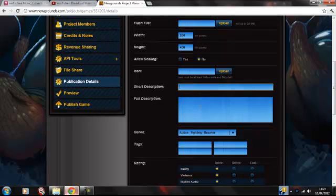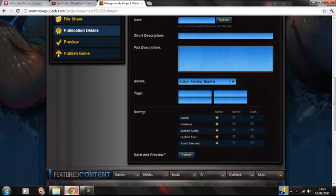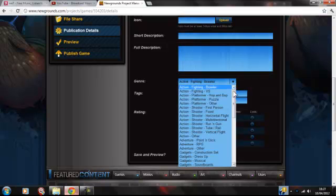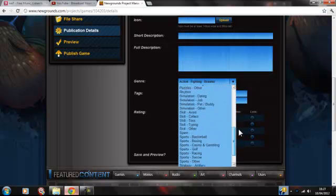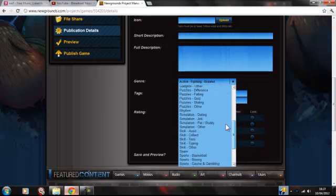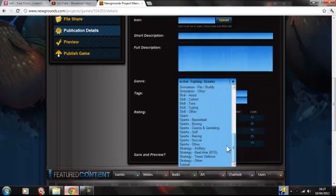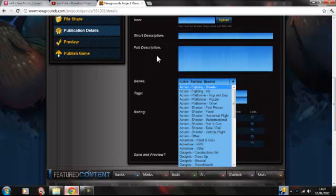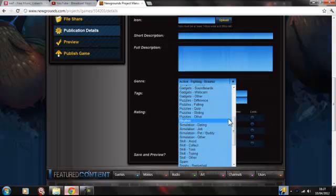Just a short description of your game, then a full description — maybe how long it took you to do it, who helped, and all the updates you're doing. Then genre — I think that's how you pronounce it — genre.